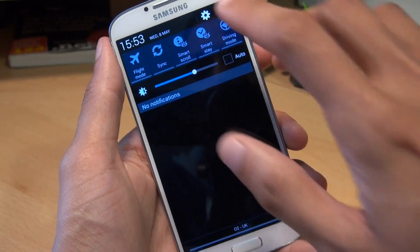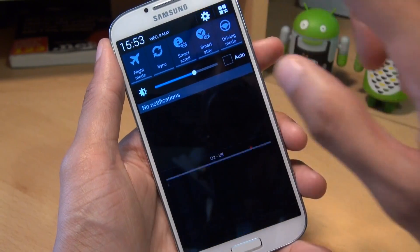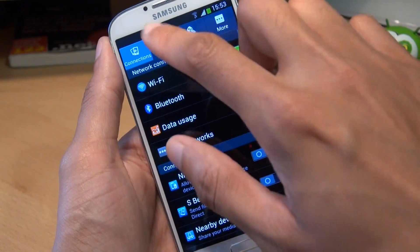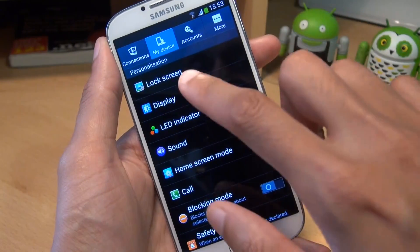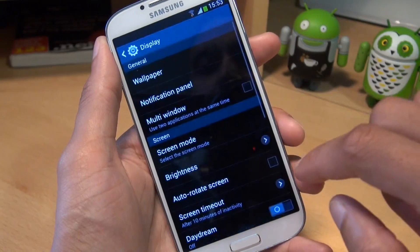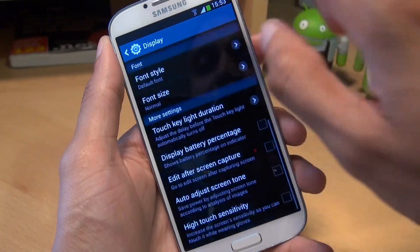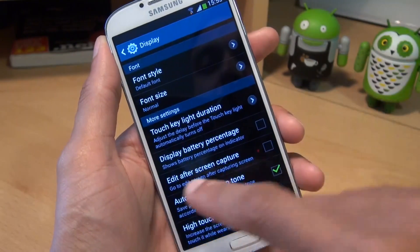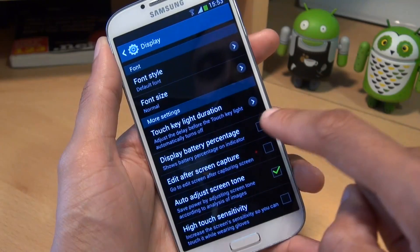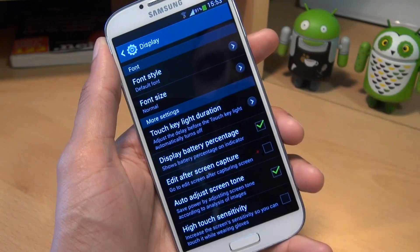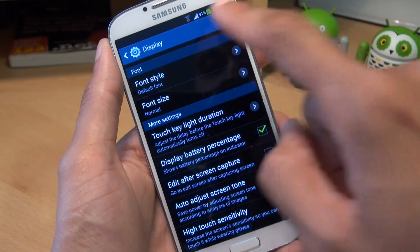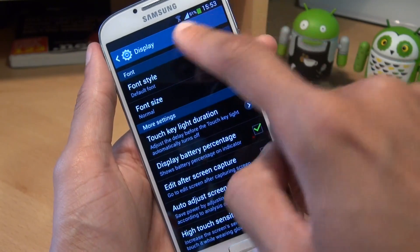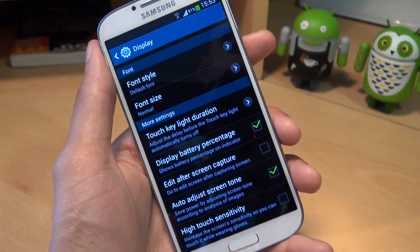Another customization you can do is go to your settings, go to My Device, then go to Display and scroll down. It'll give you the option to display the battery percentage as well. And as you can see, it displays it straight away.